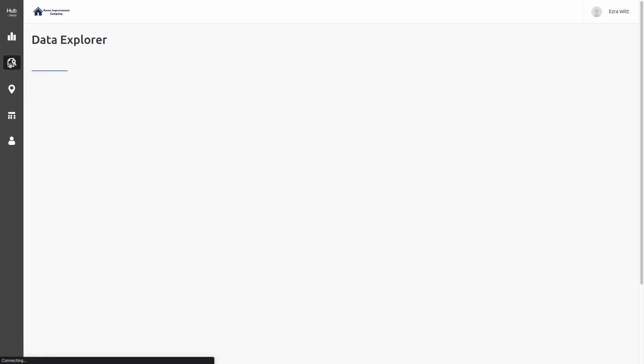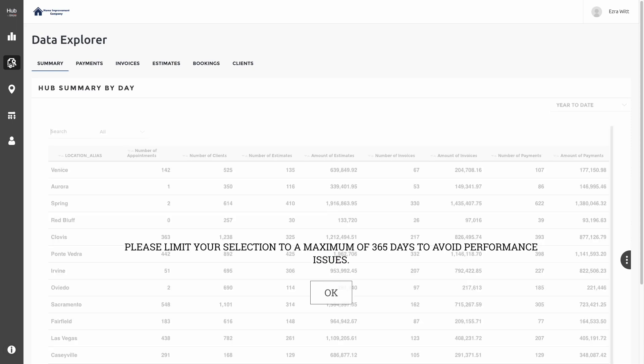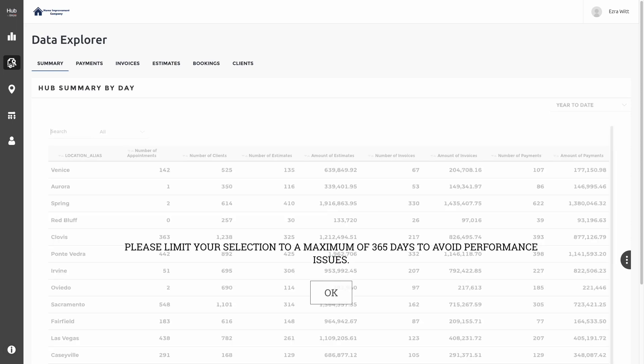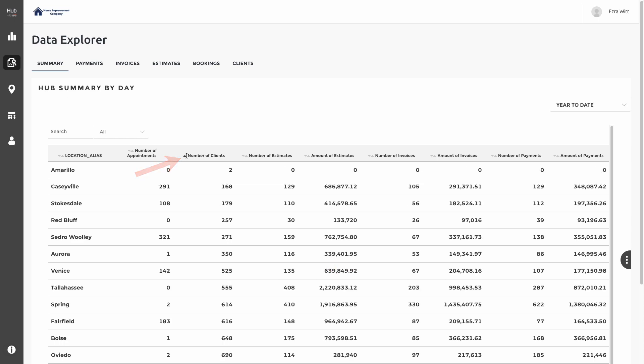Here you will find a summary report breaking down each of your locations. Try to limit your range to a maximum of 365 days if at all possible. Select OK to continue, and now you'll see each of your locations listed with some basic number counts and amount totals in the table. Each of these can be sorted by clicking at the top of the column. Clicking the top of the column once more will reverse the order.